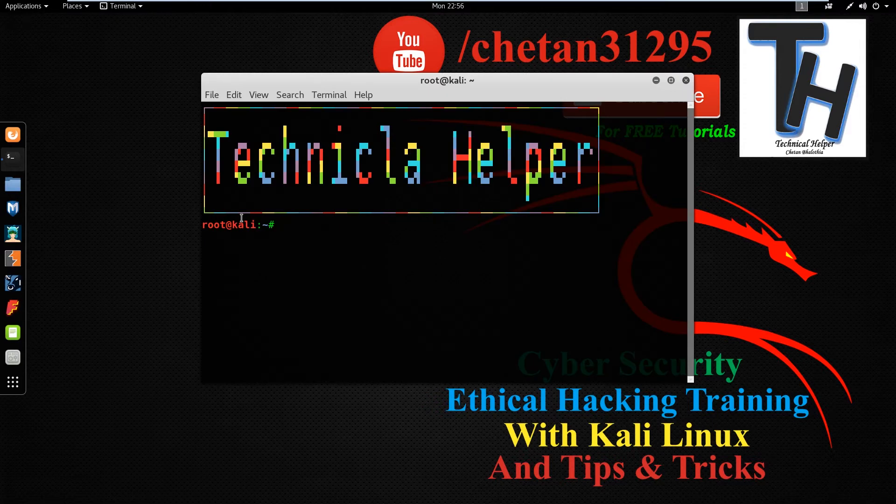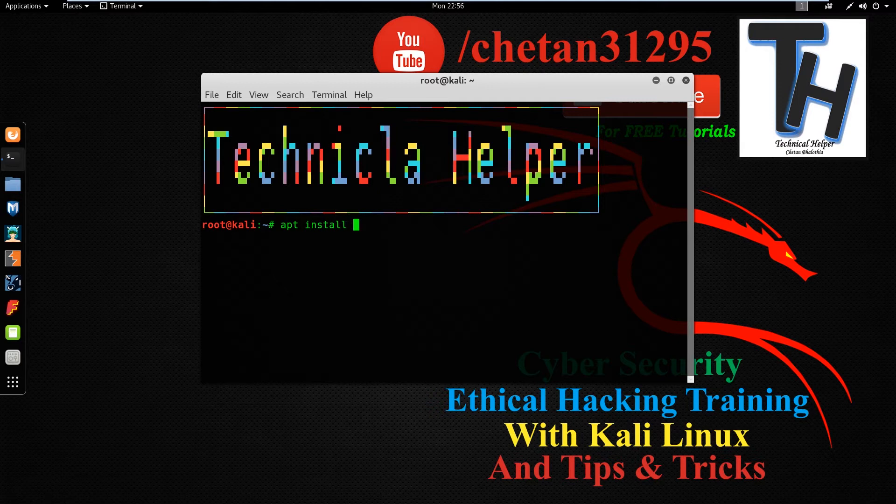Now open your terminal. Now type this command: apt install w3m w3m-img and hit enter button.